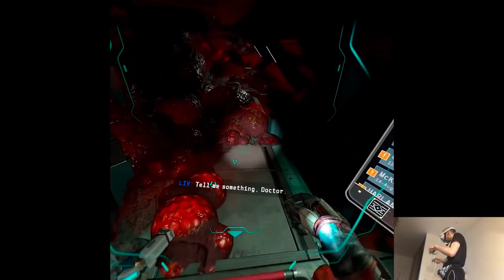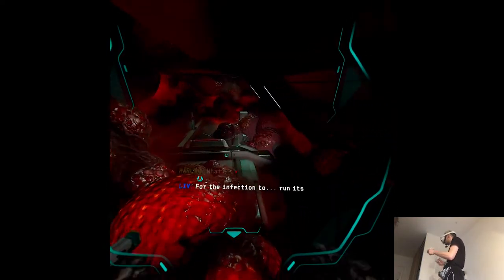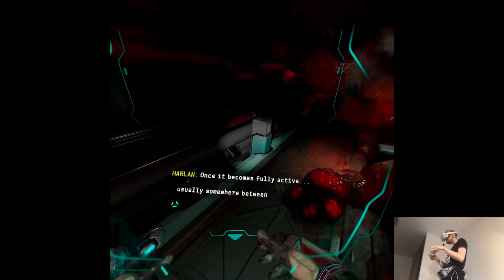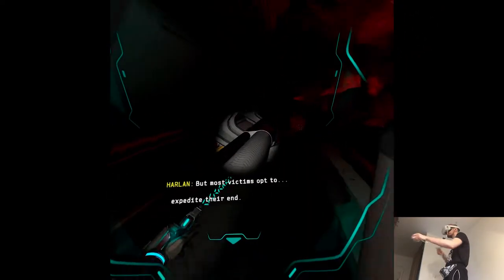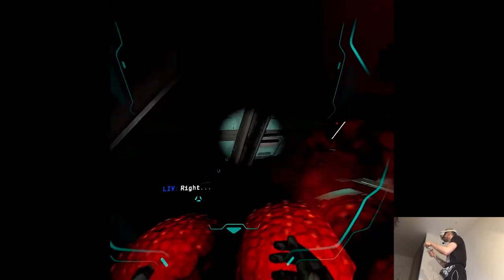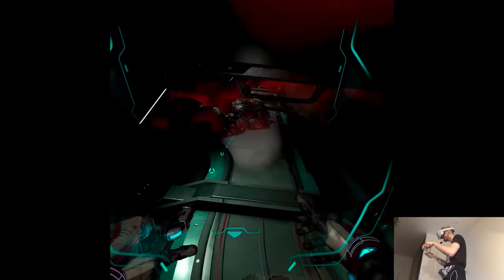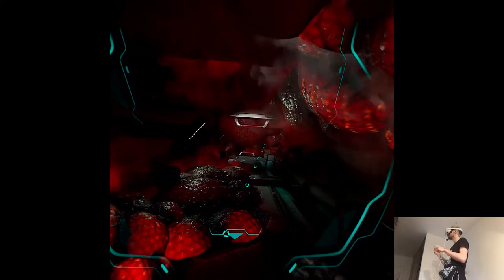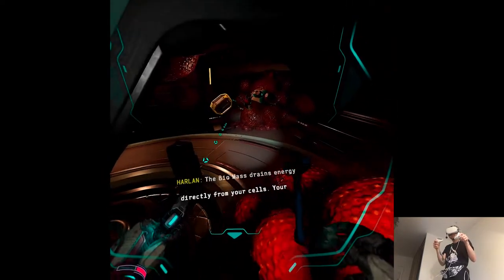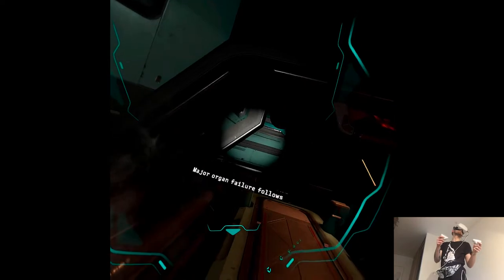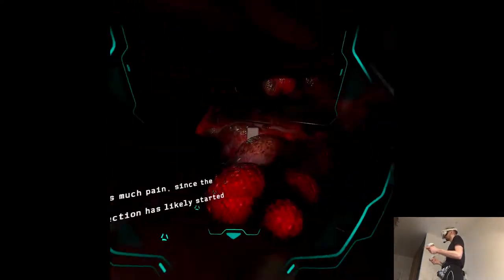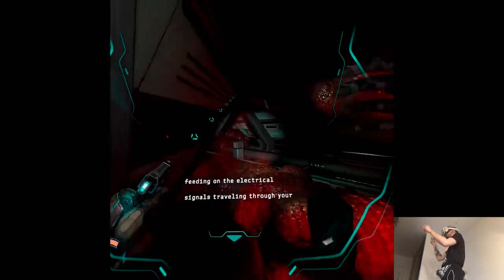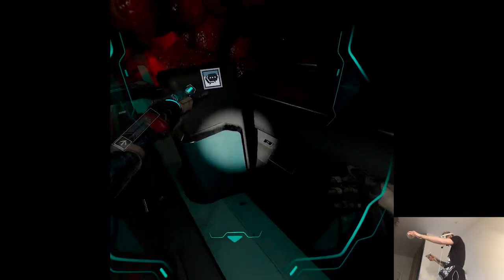Moving through the vents now. Tell me something, doctor. How long does it take? For the infection to run its course. Once it becomes fully active, usually somewhere between three to five days, but most victims opt to expedite their end. How does the infection work? Once it becomes active, the biomass drains energy directly from your cells. Your body is in the throes of widespread cellular decay. Major organ failure follows 12 to 18 hours later. All right, I get the picture.